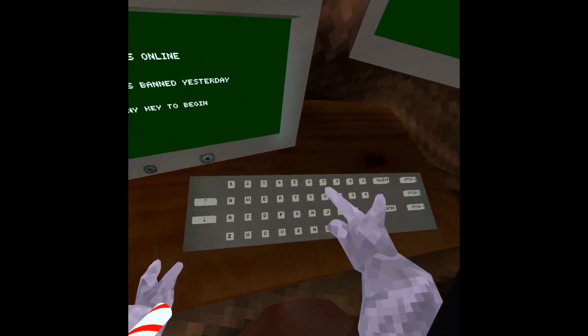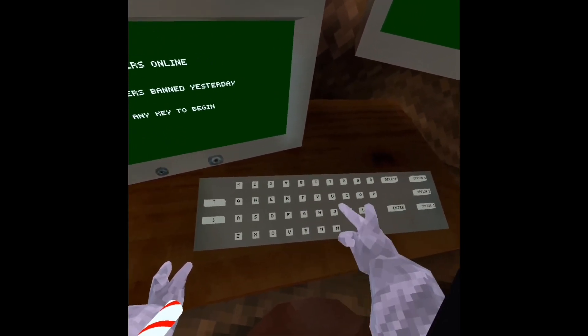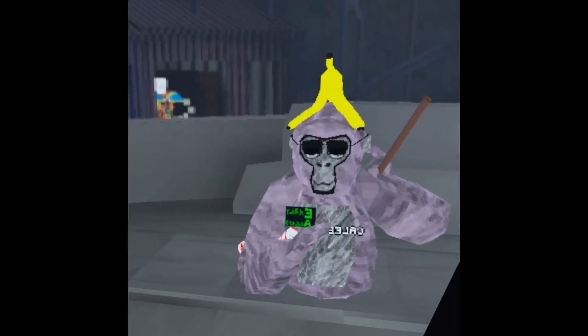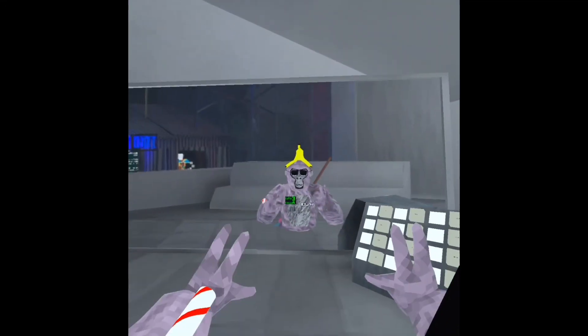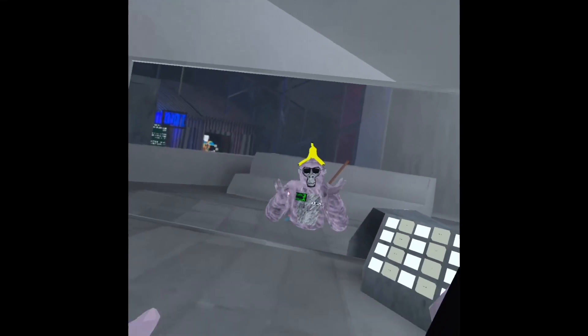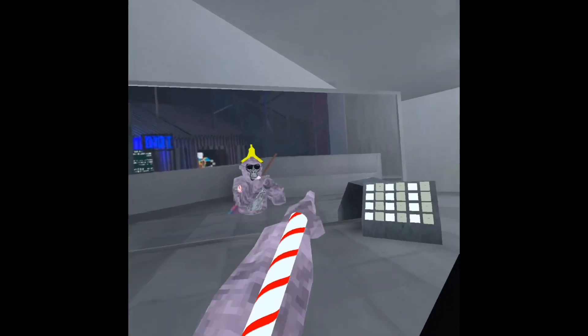Fucking Gorilla Tag, oh my god. Fortnite Pickaxe, Gorilla Tag, Fall Update.